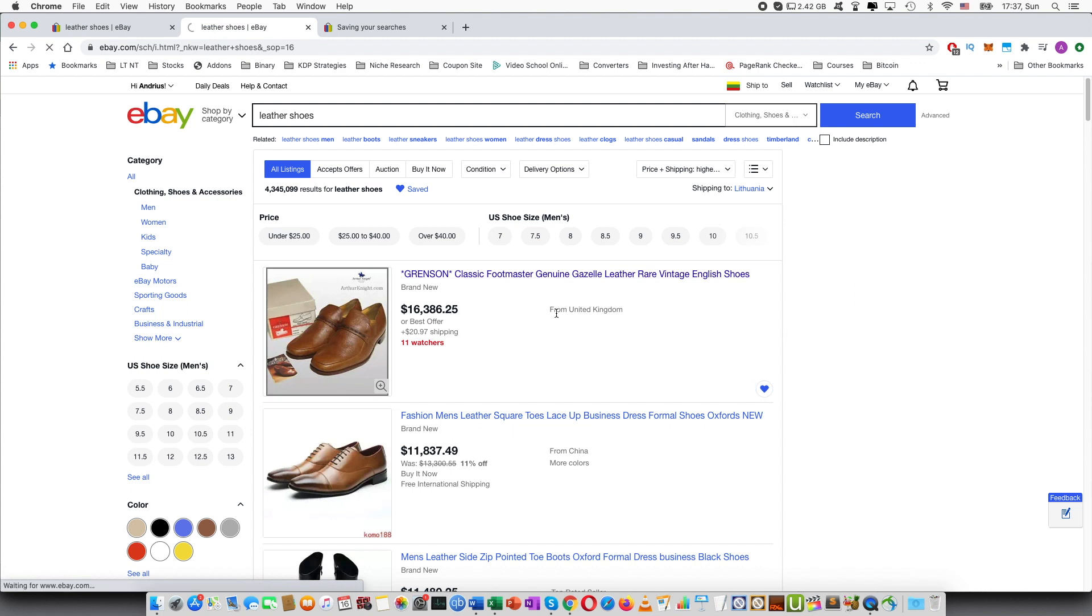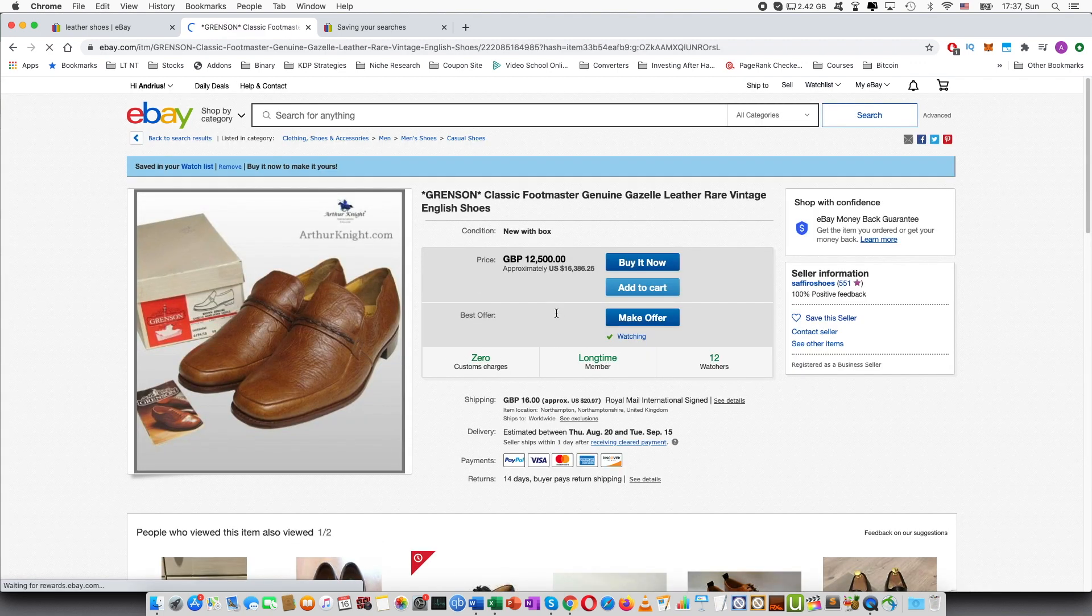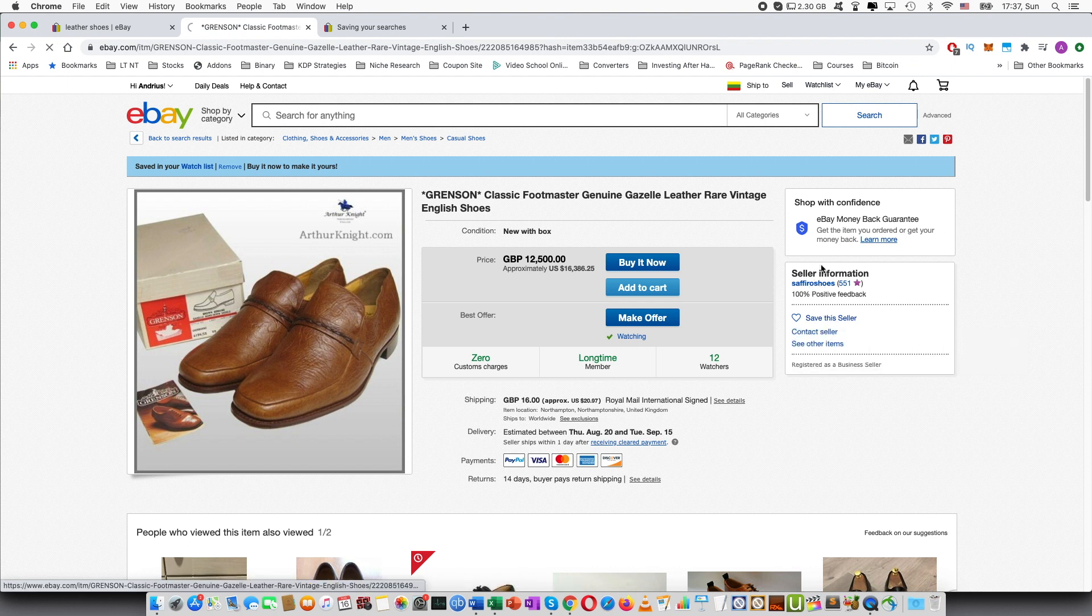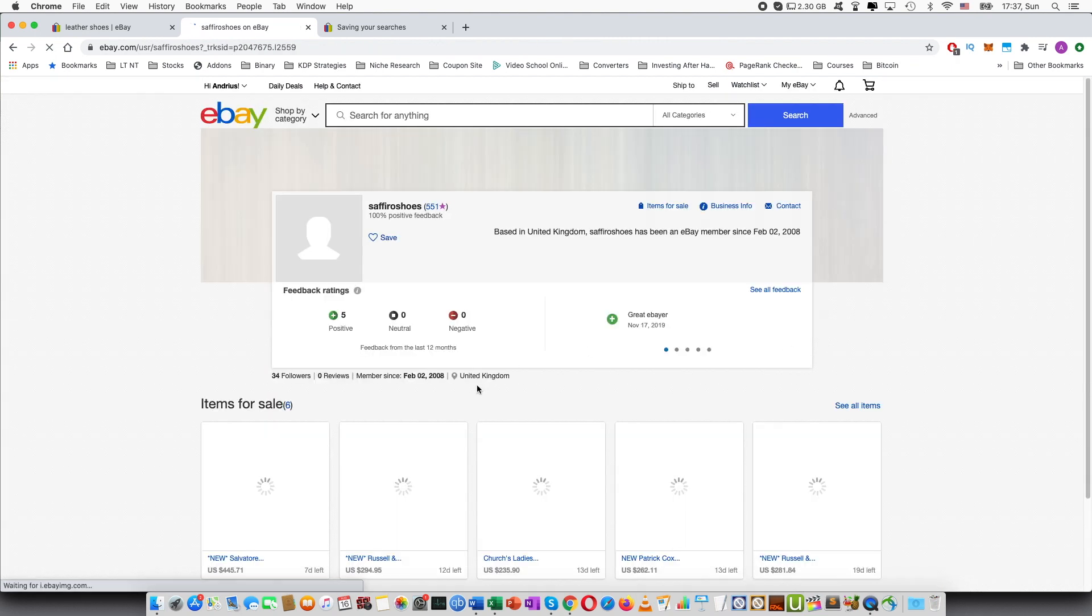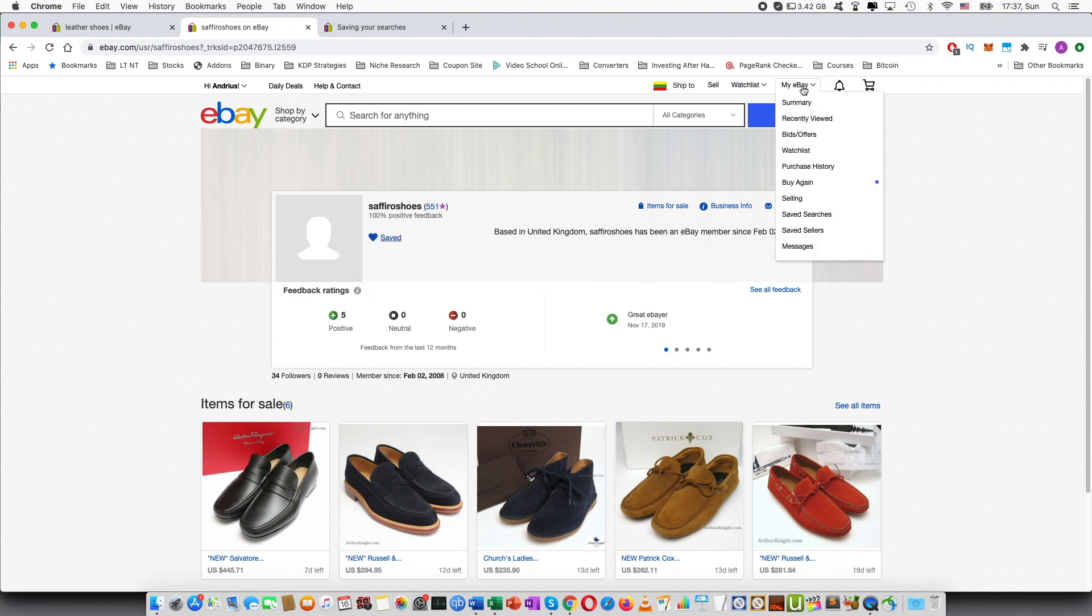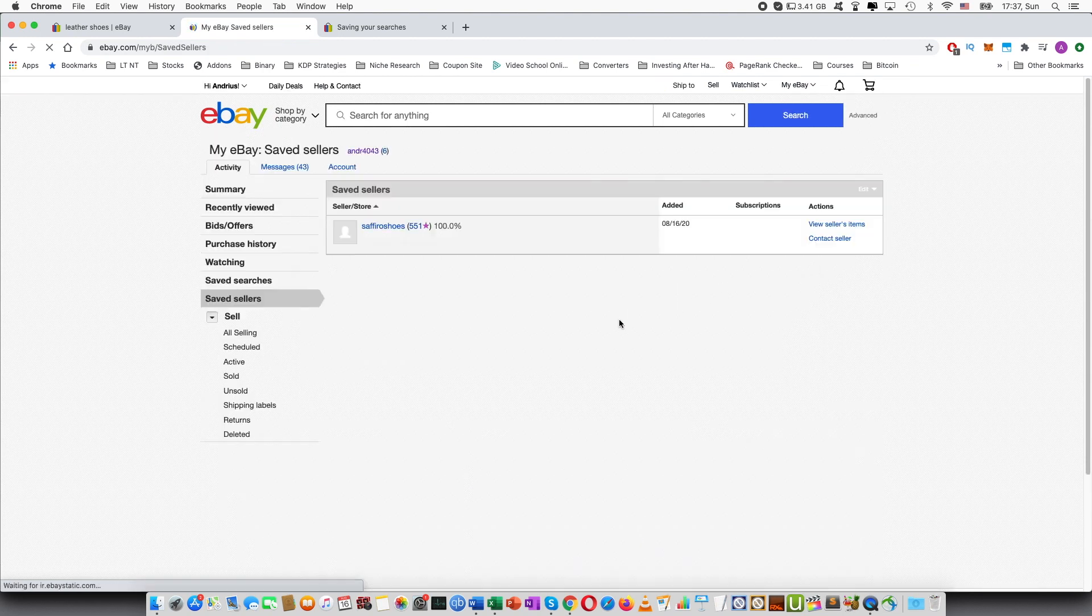And also I can do the same thing for the seller. If I go here I can press save the seller or I can go into his profile and I will be also able to press save seller as well. And this will appear in the saved sellers section.